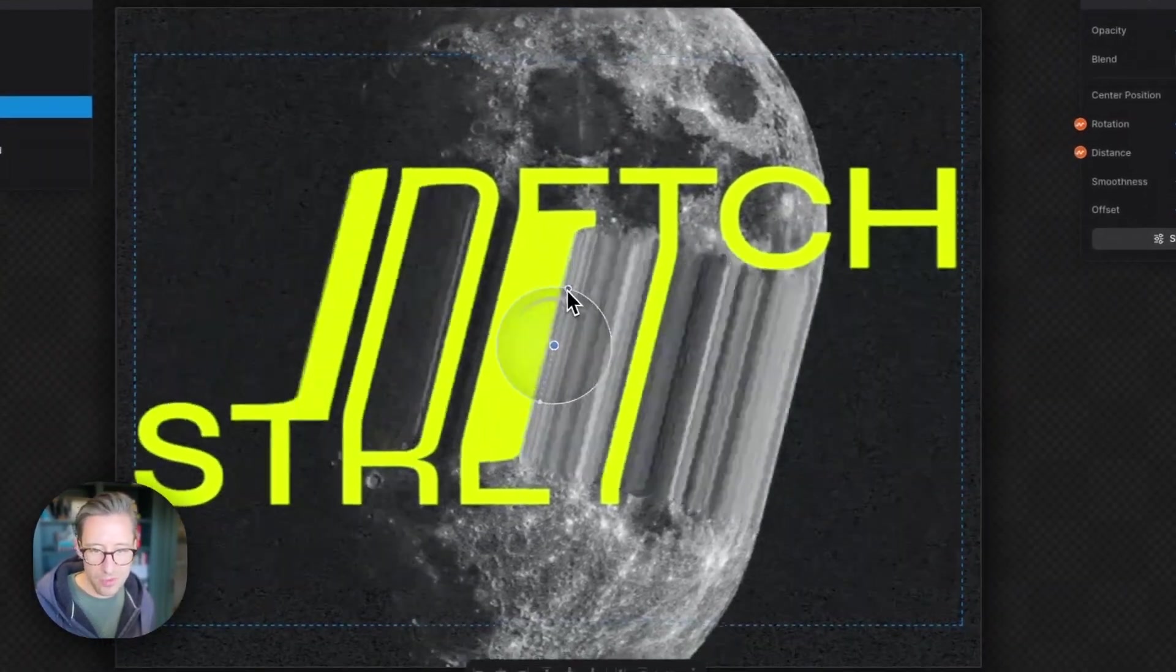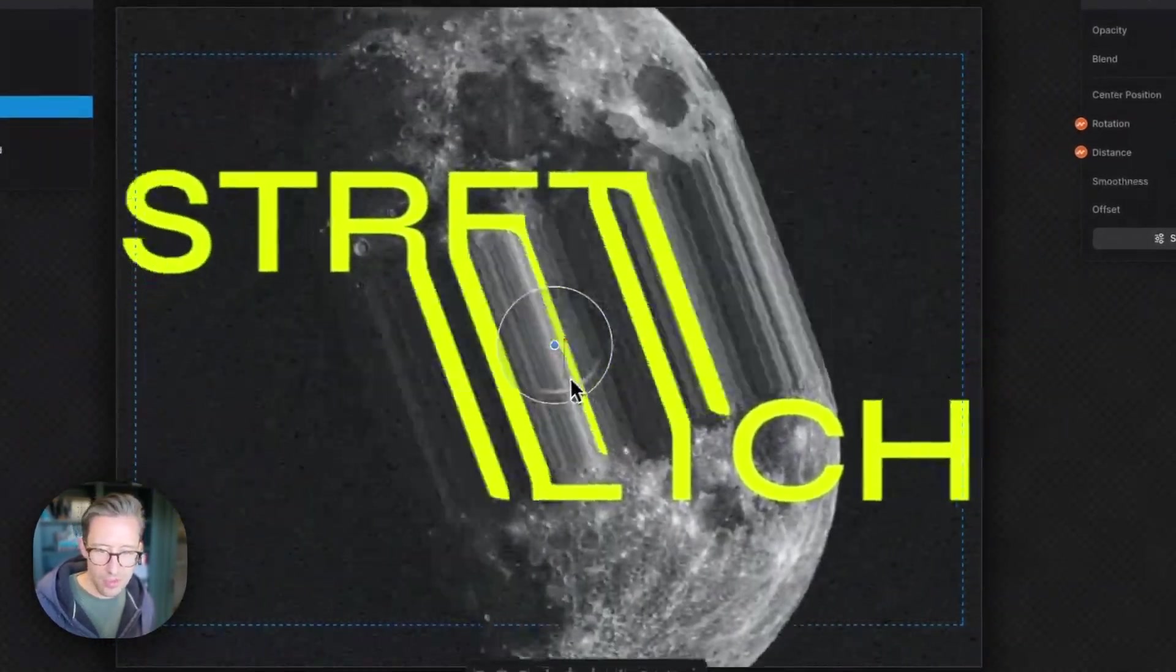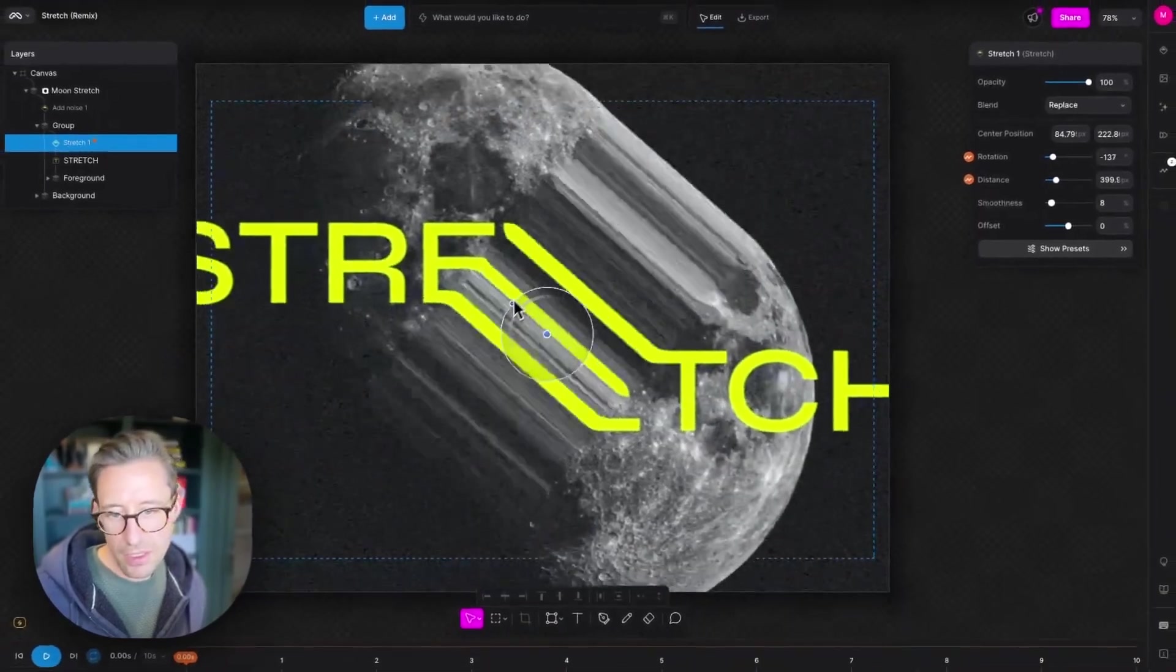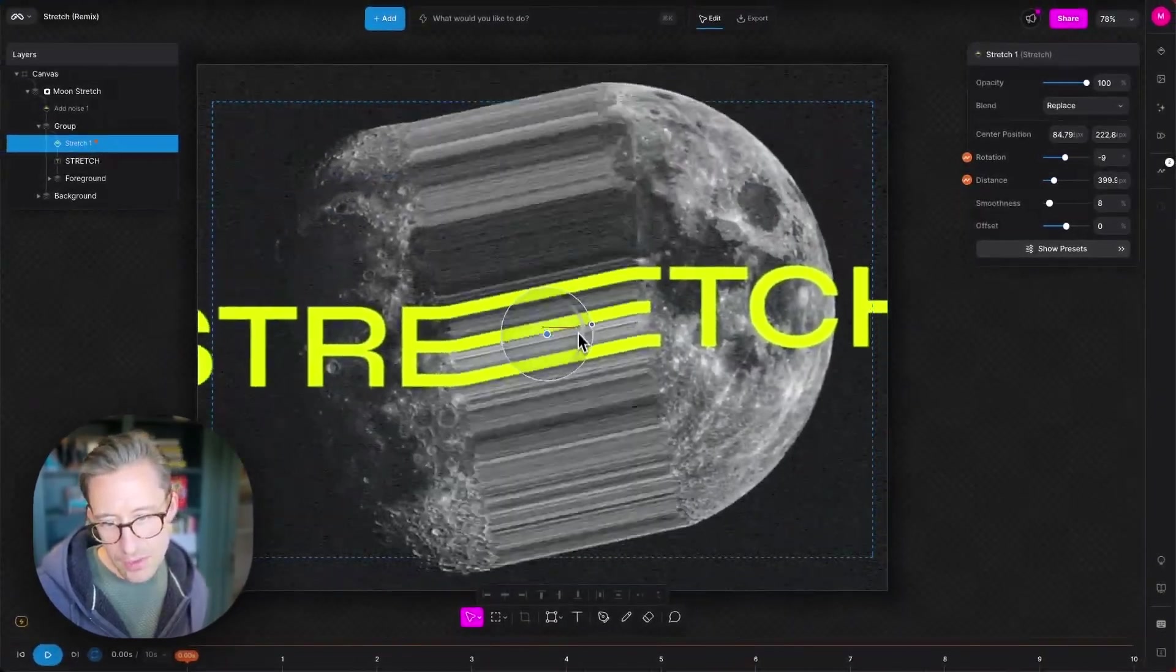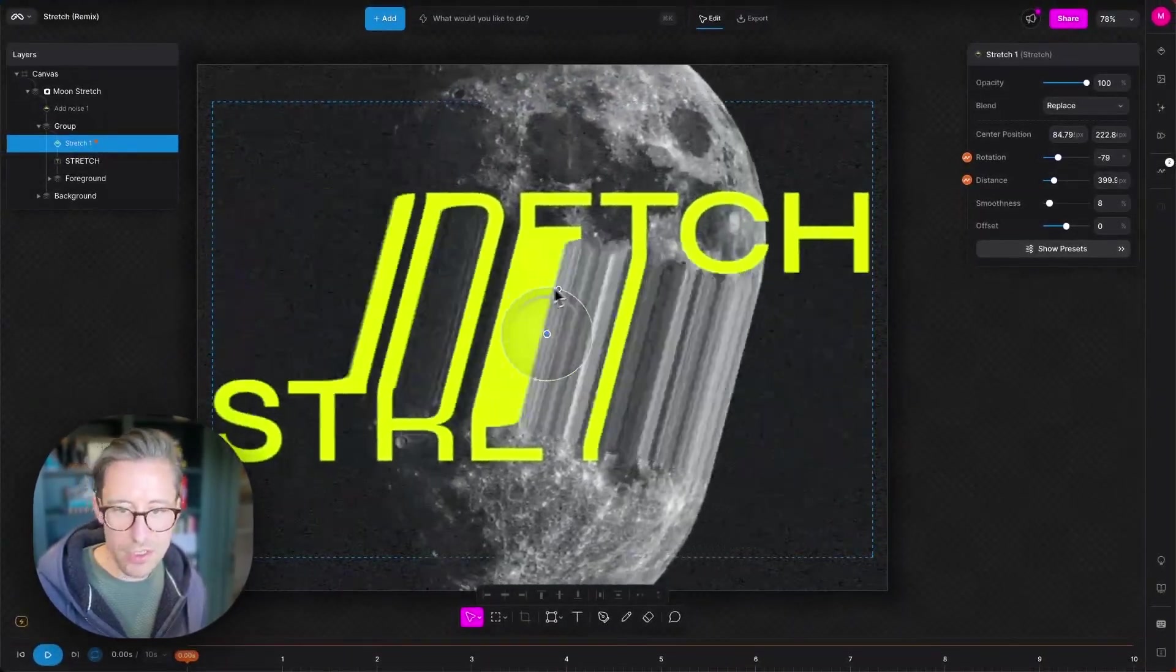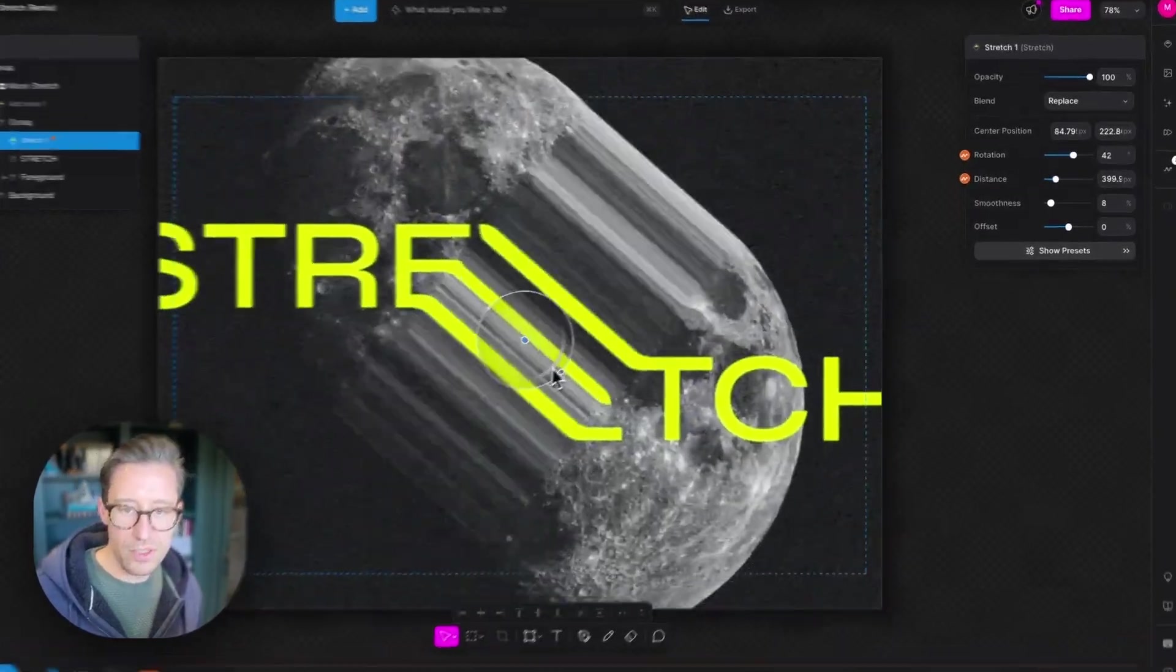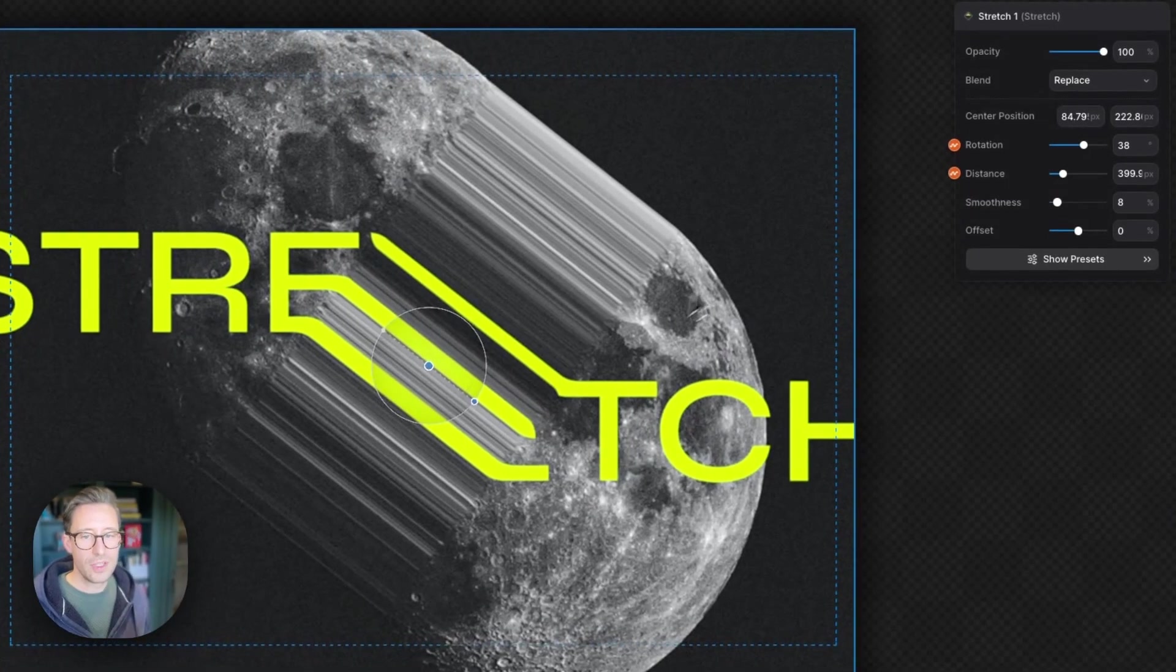I can also drag the wheel on the modifier, on the widget here. That's great. Really simple stuff.